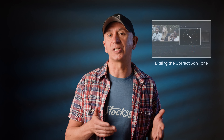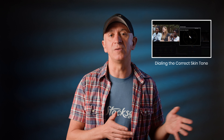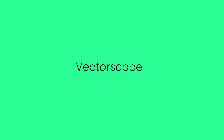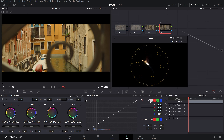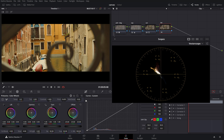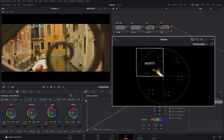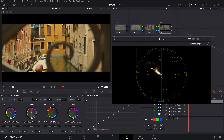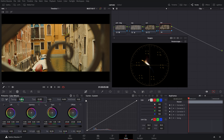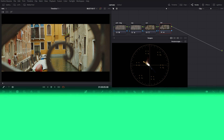We touched on using the vectorscope to dial in correct skin tones in our color correction 101 series, where we identified color cast and used the skin tone indicator as a guide for fine-tuning hues. The vectorscope can also quickly reveal color imbalance — for instance, if our image has a certain color dominance leaning heavily towards a certain quadrant. In that case, using the temp and tint sliders, we can distribute the color towards a more centered and therefore more balanced palette.